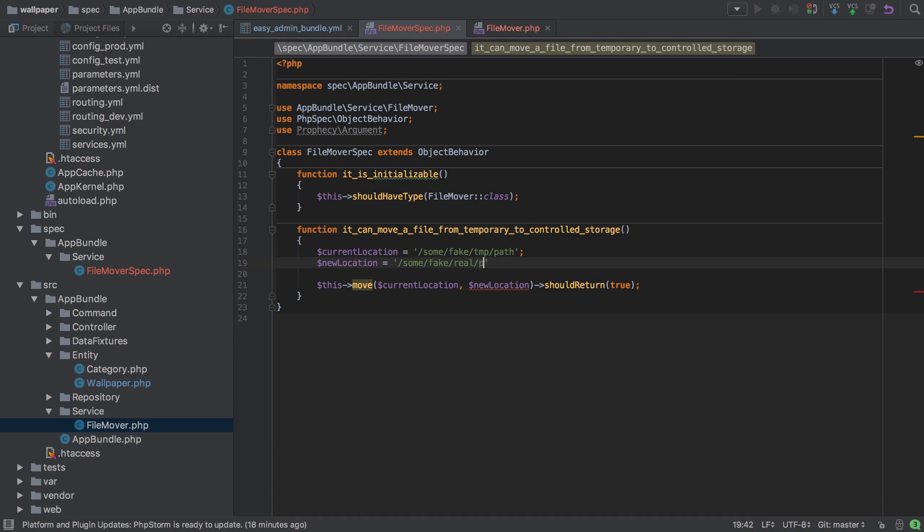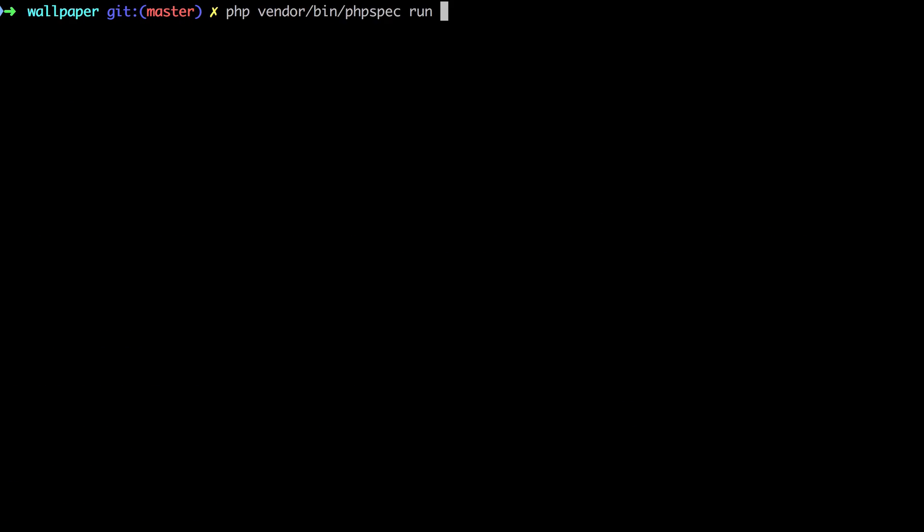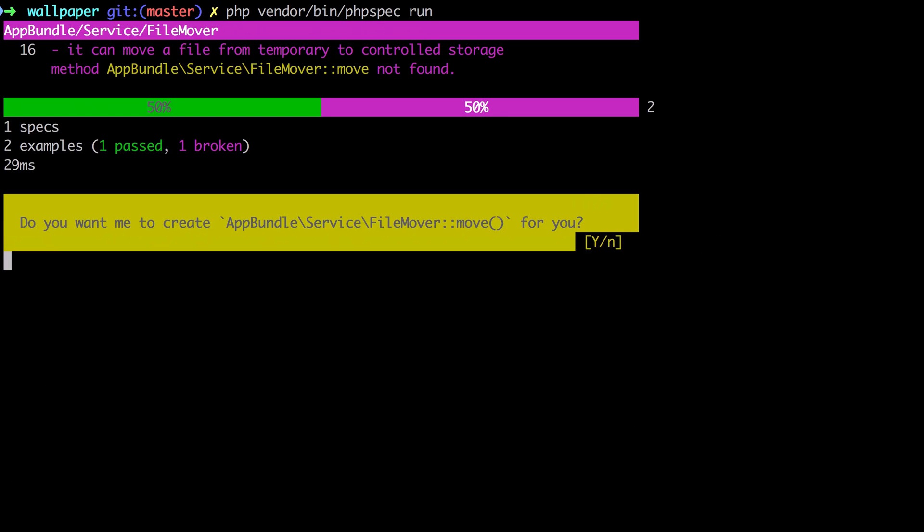You can see we've just tried to call move on our file mover—that doesn't exist. PHP Spec's nice enough to want to create that for us, so we're going to say yes. It's done that, but it said